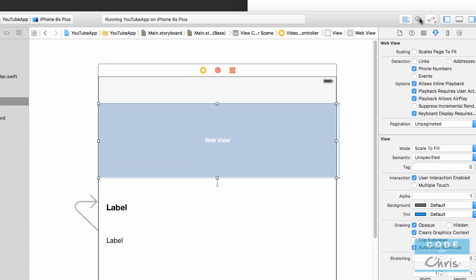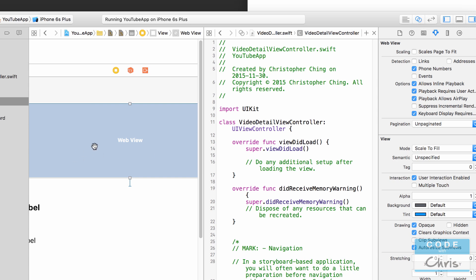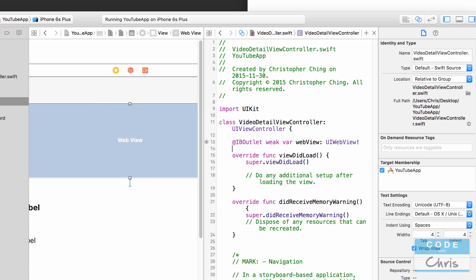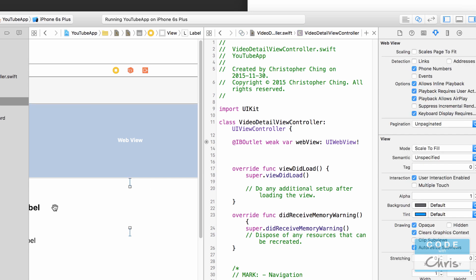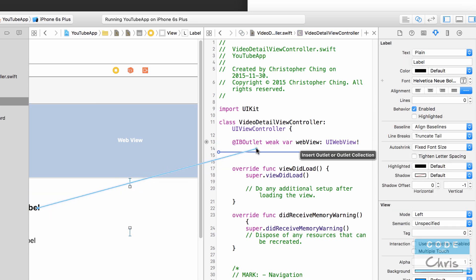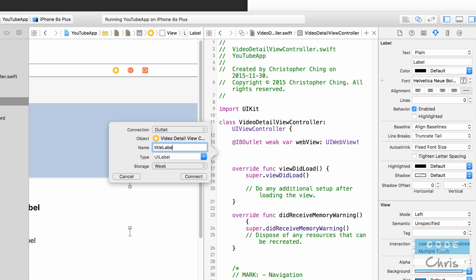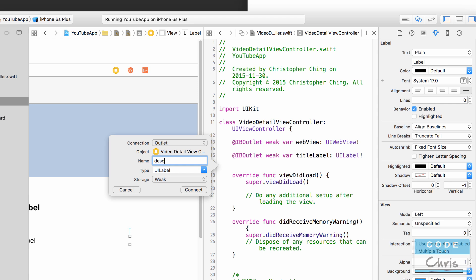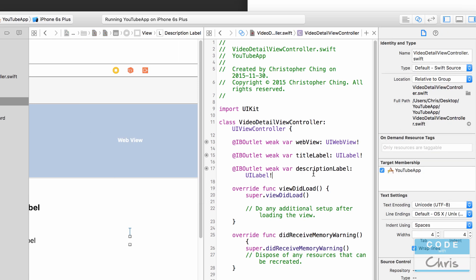Let's go into the assistant editor and hook up these elements to our VideoDetailViewController. Hold Control, click the web view, and drag to create an IB outlet — call it 'webView'. Do the same for the title label — call it 'titleLabel'. And for the description label — call it 'descriptionLabel'. Save the file.